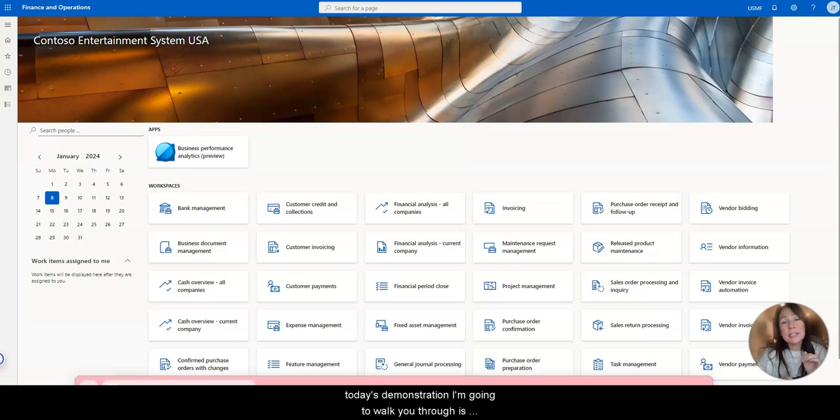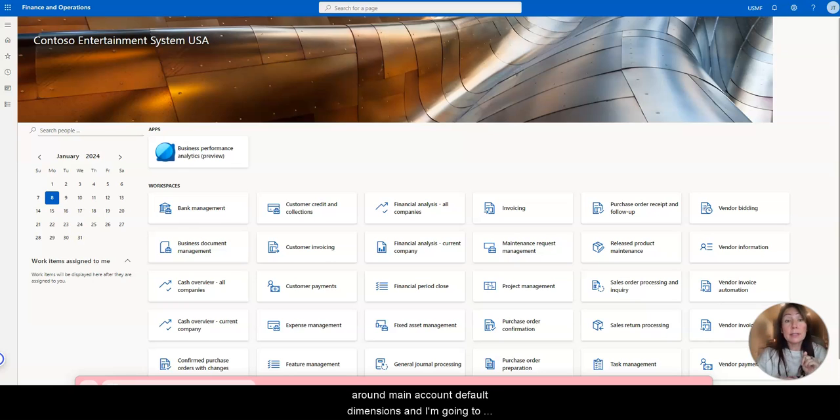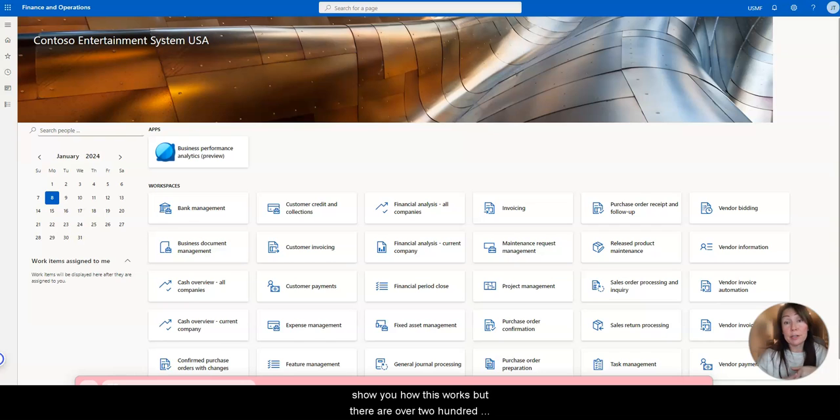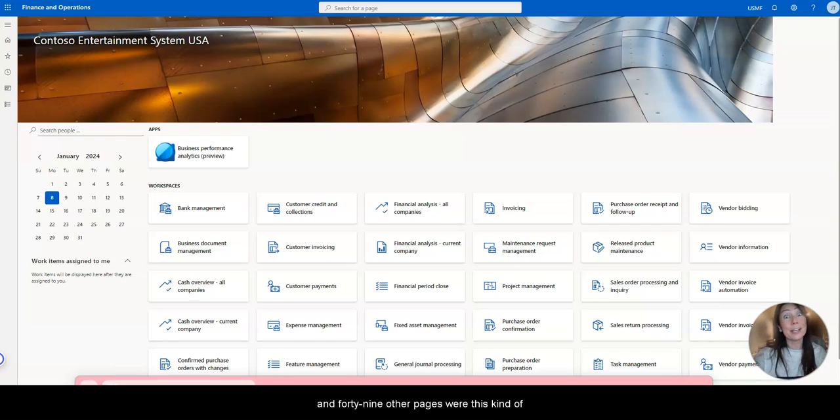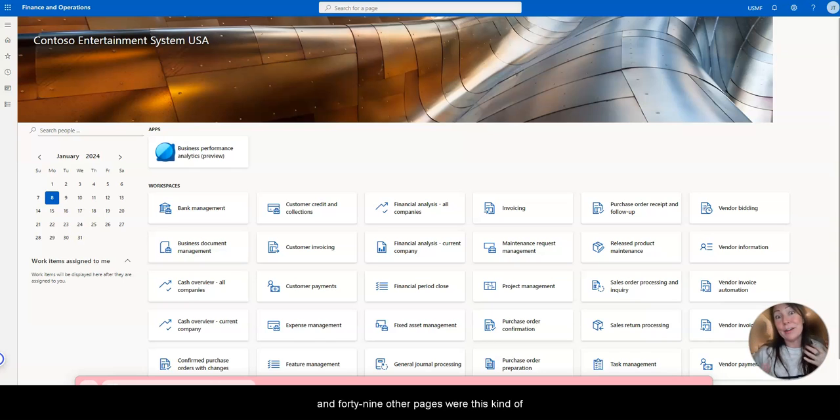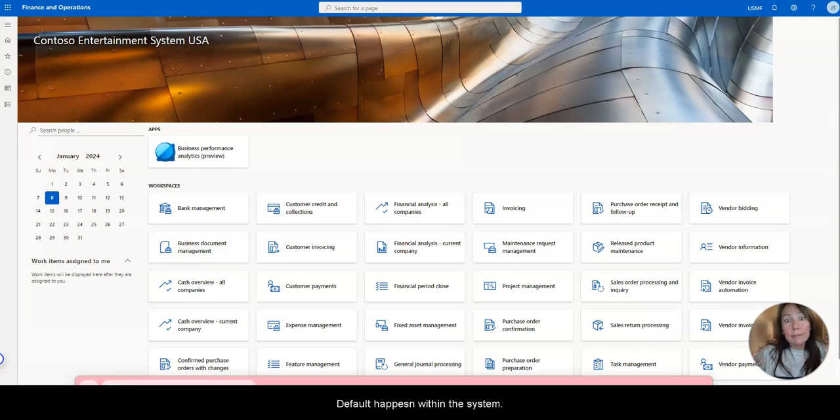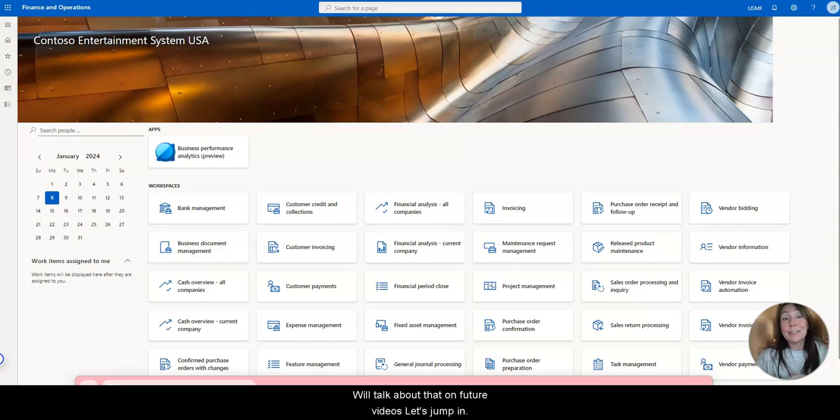So today's demonstration I'm going to walk you through is around main account default dimensions, and I'm going to show you how this works. But there are over 249 other pages where this kind of default happens within the system. We'll talk about that on future videos. Okay, let's jump in.